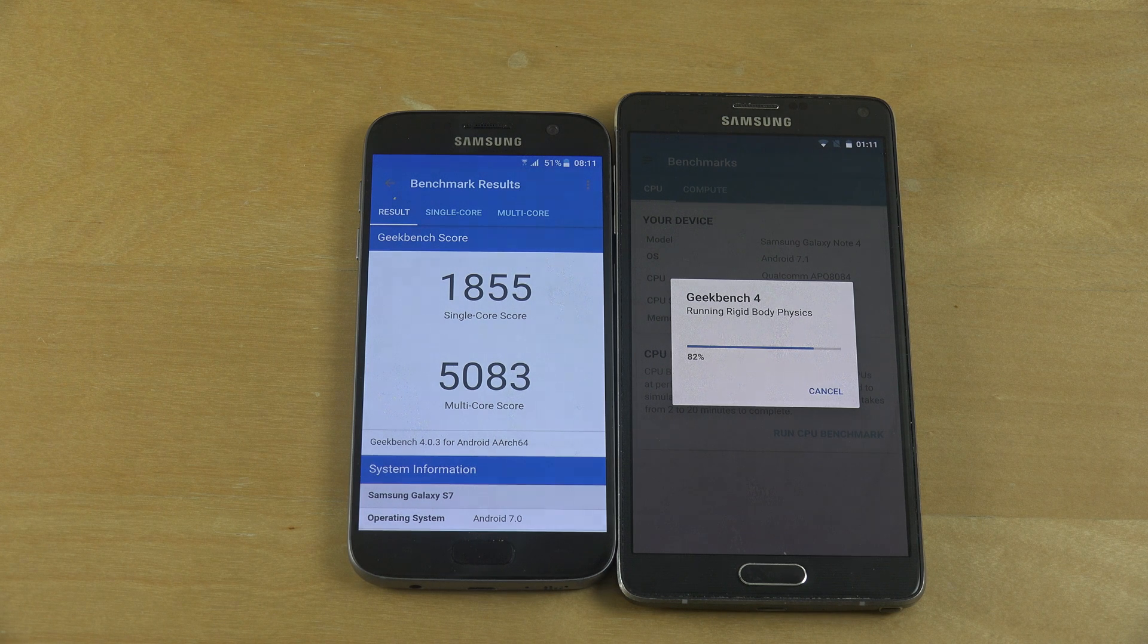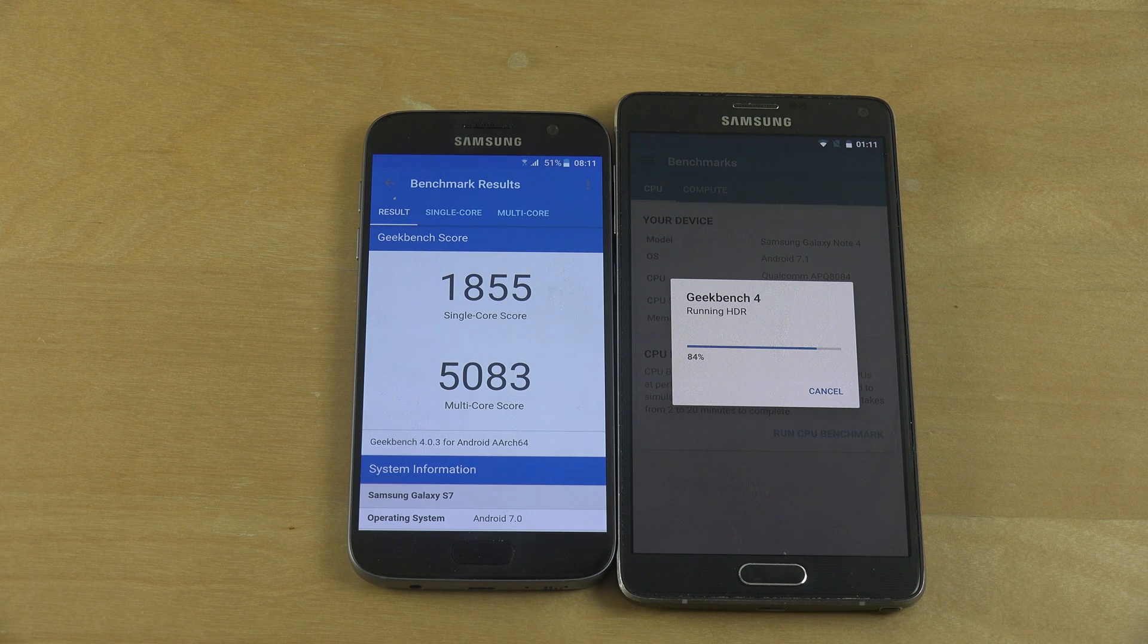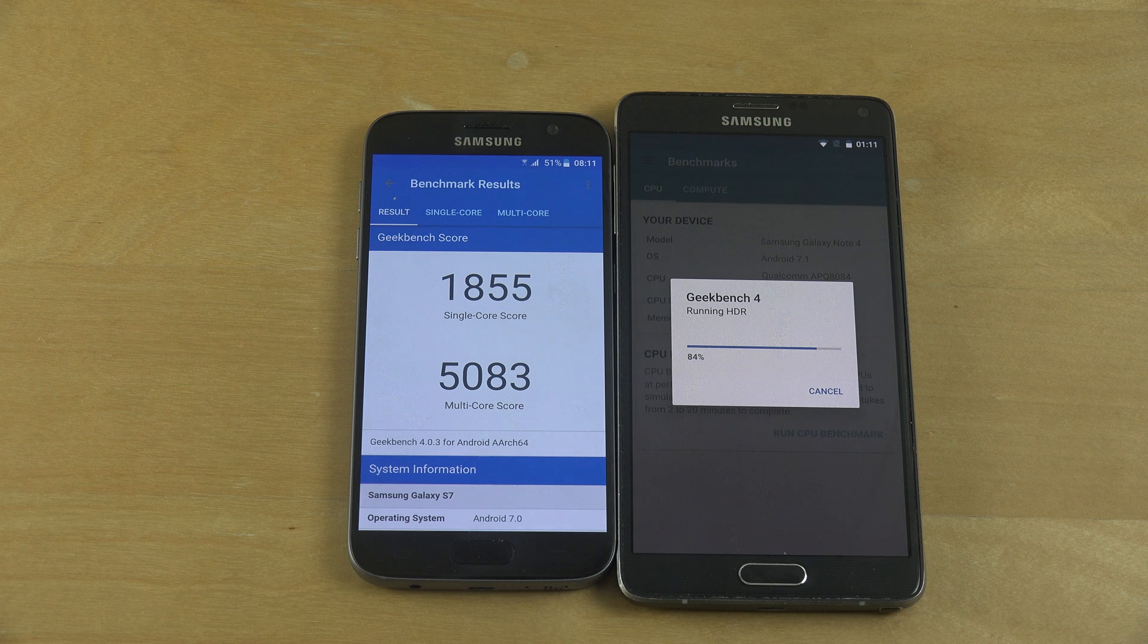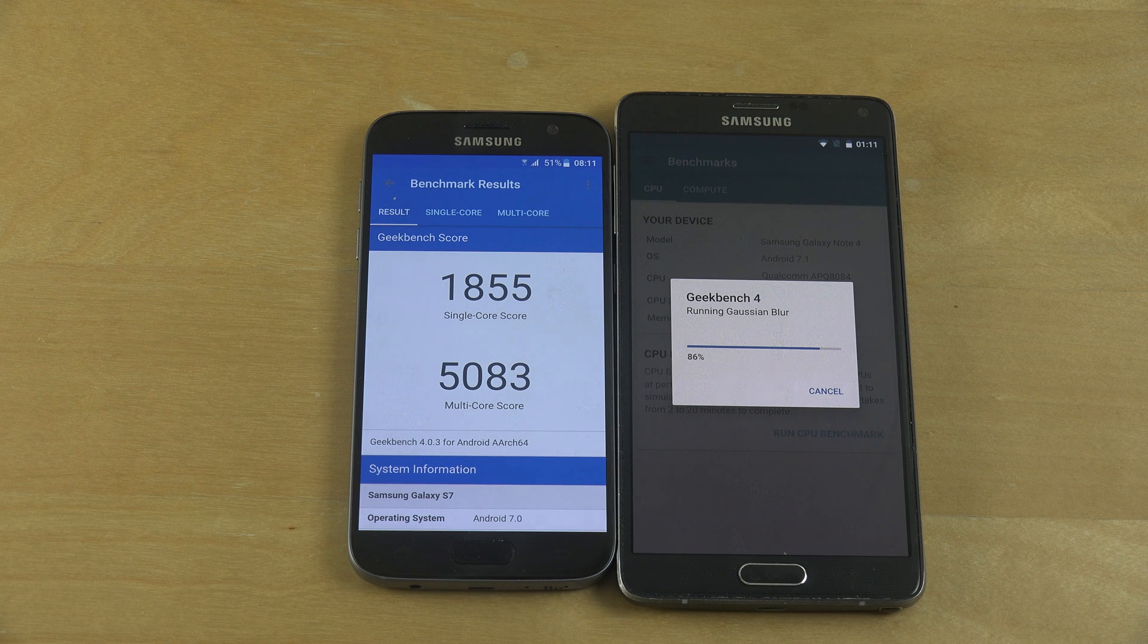Okay there we go we got a score on the S7, which is 5083 on the multi-core score and under 2000 on the single core score. Let's see here what we are hitting inside of the Note 4.